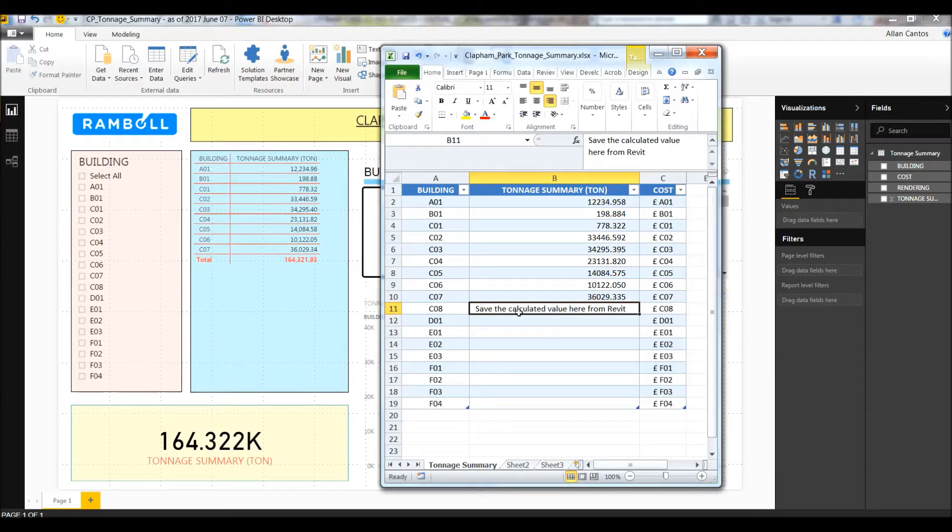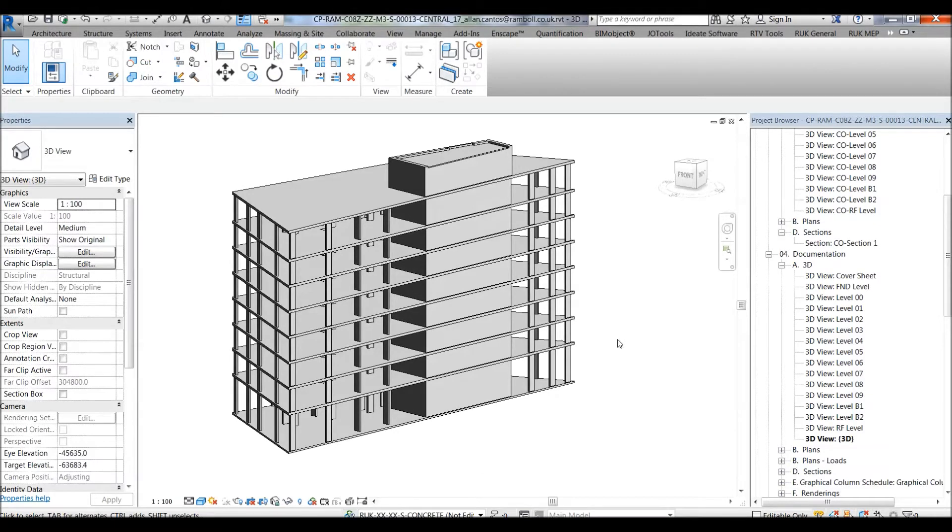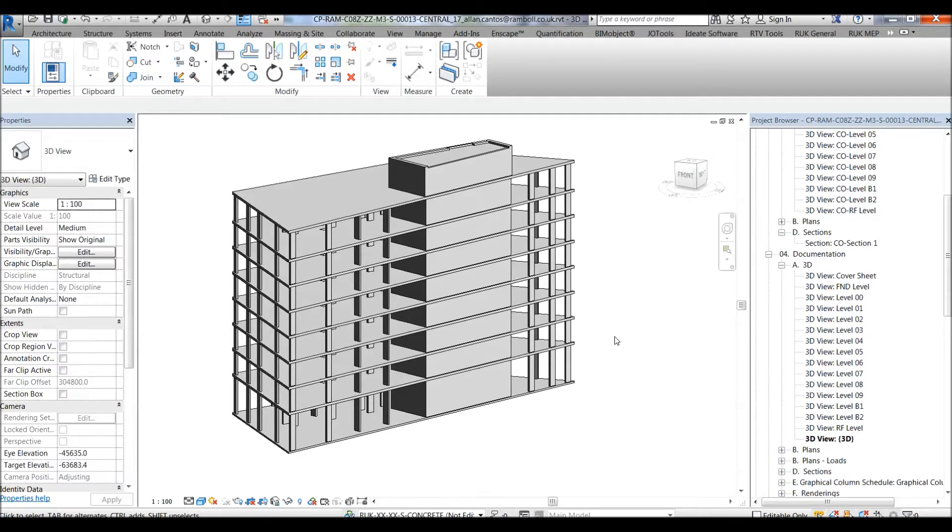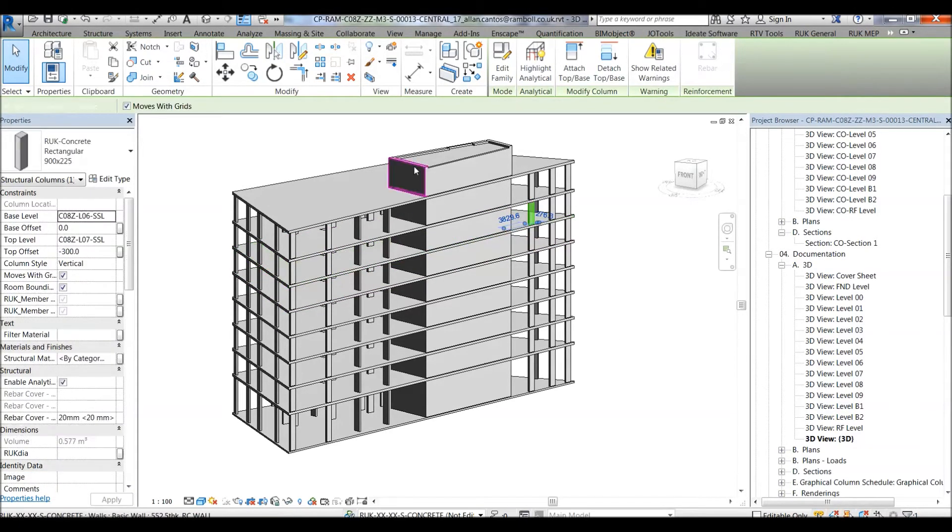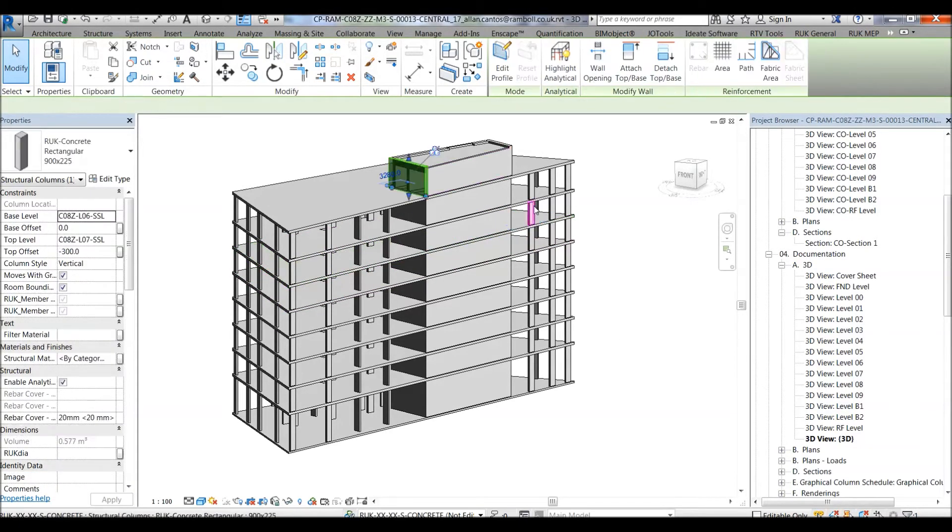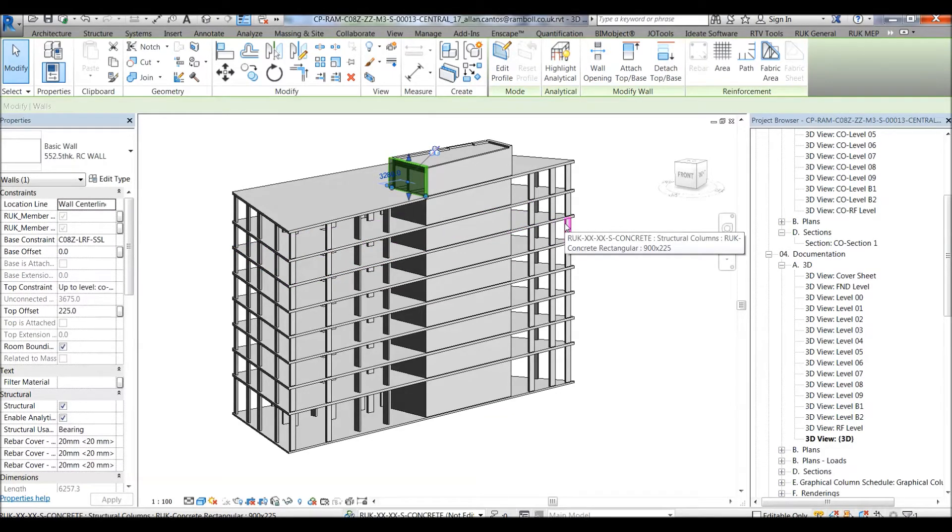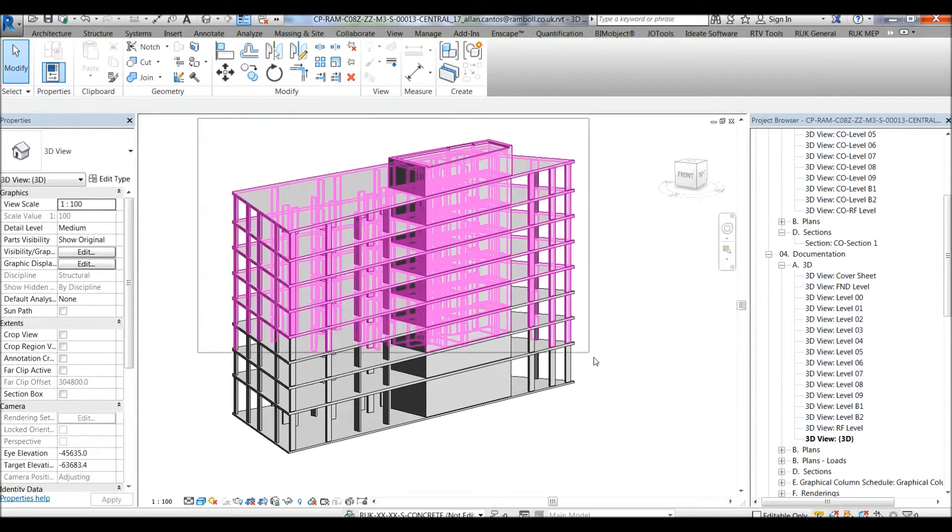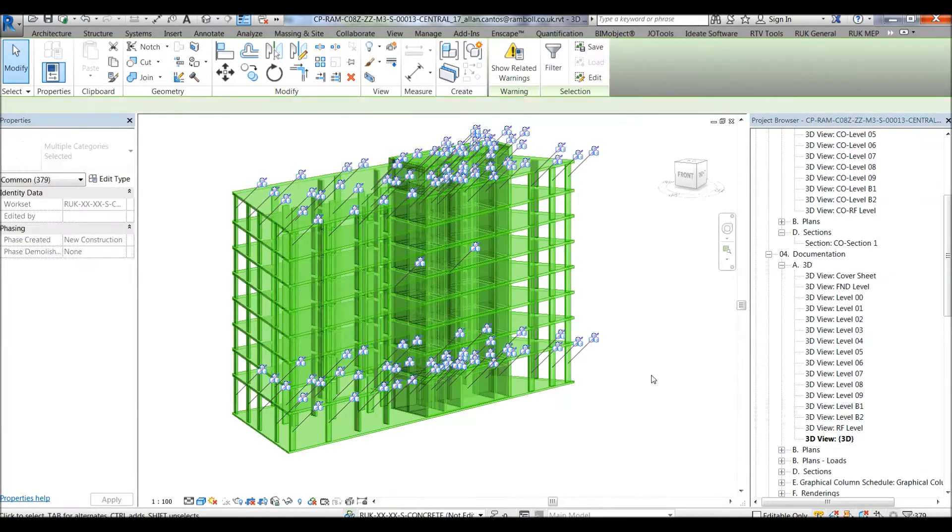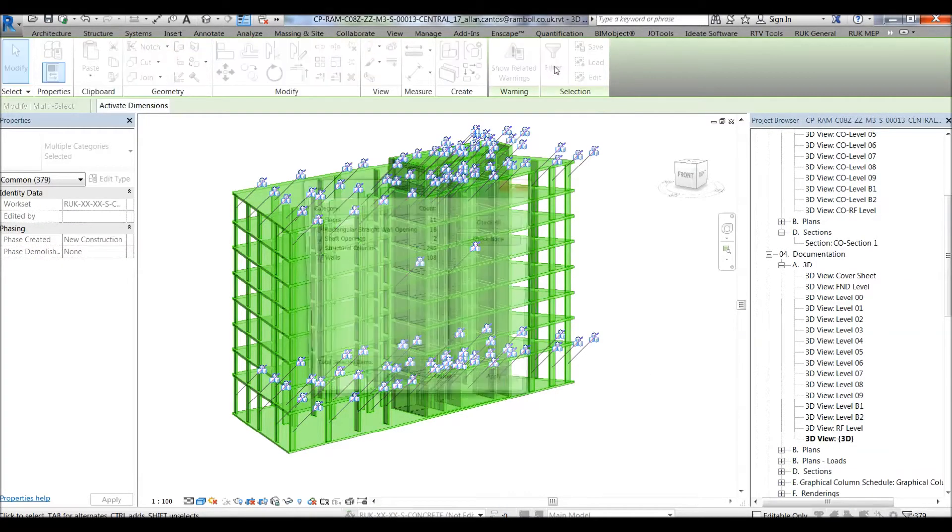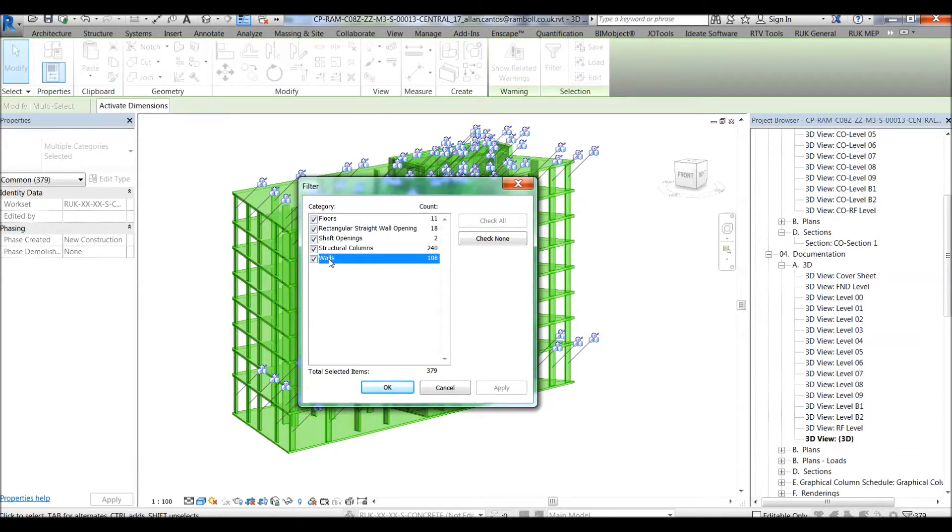Going back to the Revit model, since we are at the early stage of the project, our structural engineer hasn't designed the foundation yet, and therefore we can only see slabs, columns, and walls. Let's have a quick check of this model to find out what elements are present. We have the floors, structural columns, walls, and there are no structural beams present.